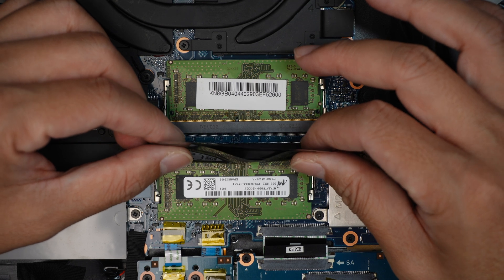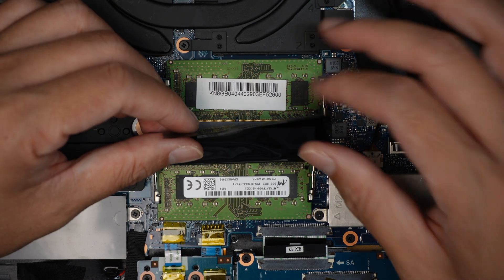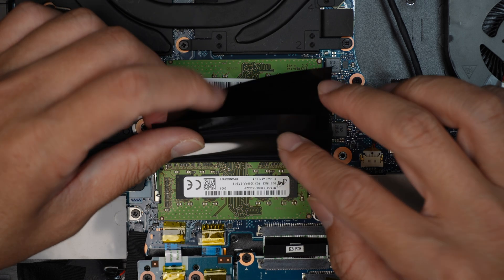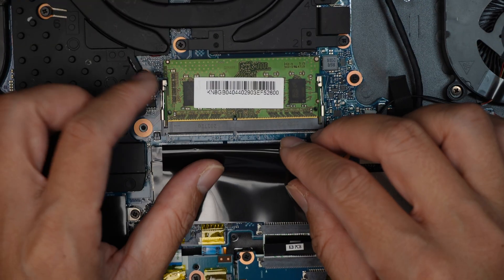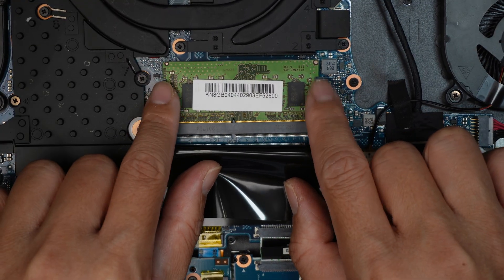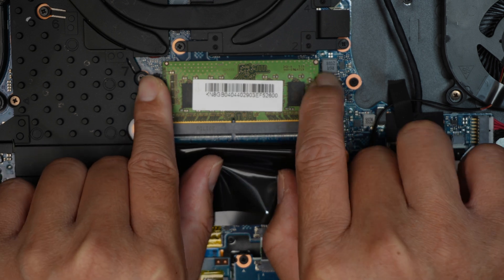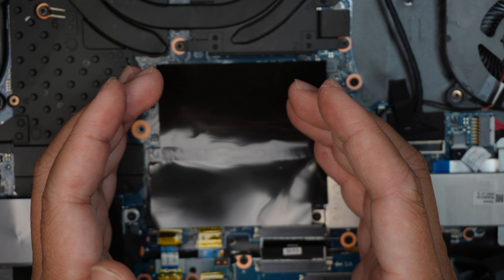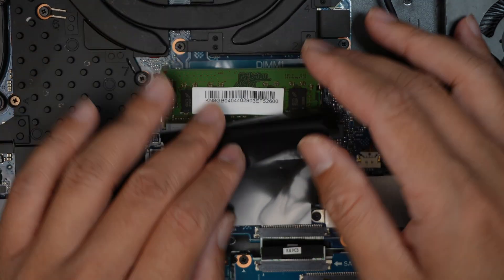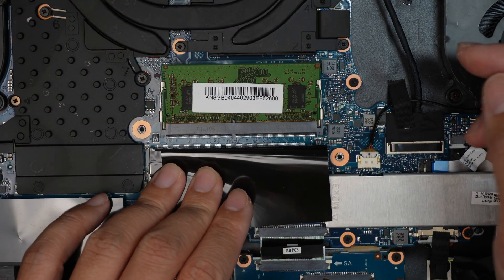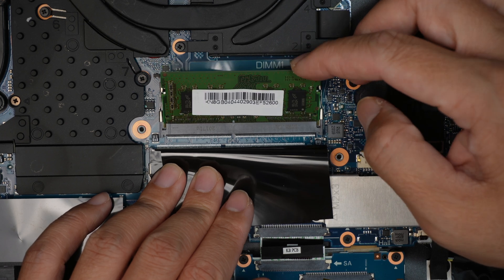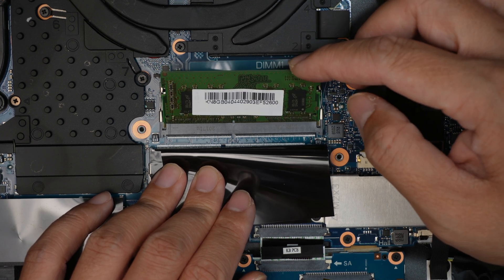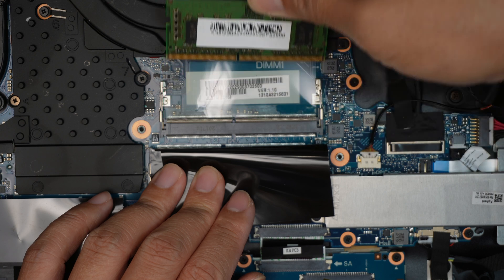To remove the RAM, all you have to do is push these two metal clippers away. The clipper clips onto the RAM, so if you push it away, it will open up that piece of RAM. Now the RAM is facing at a 45-degree angle. All you have to do is slide it out away from the body, and that's how you remove it.